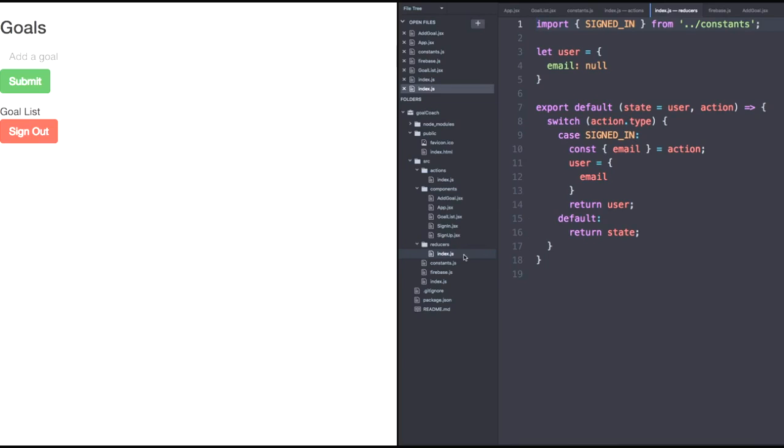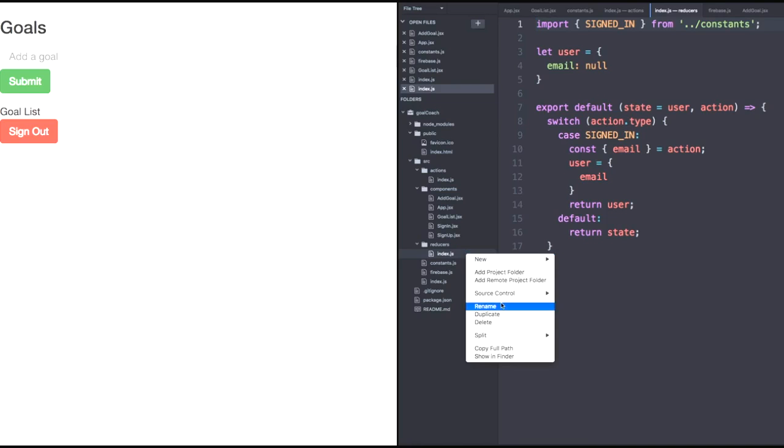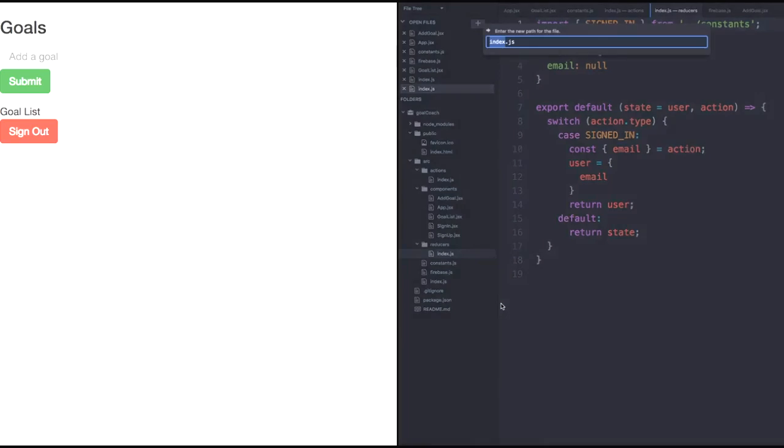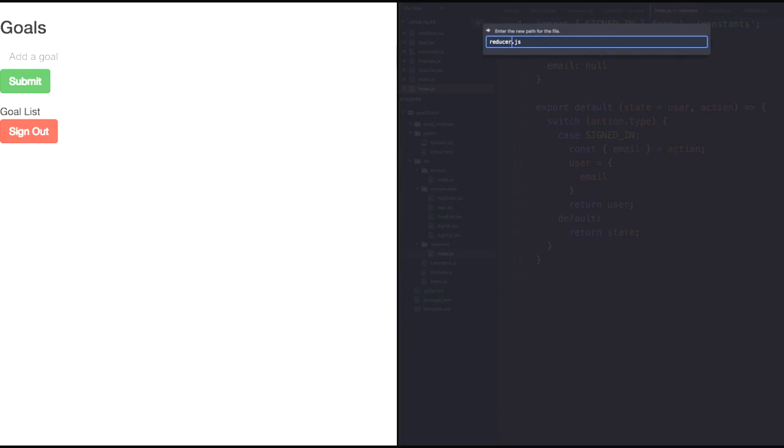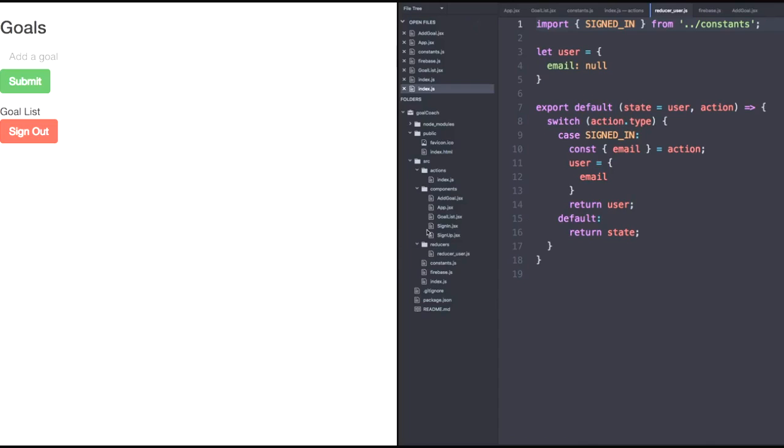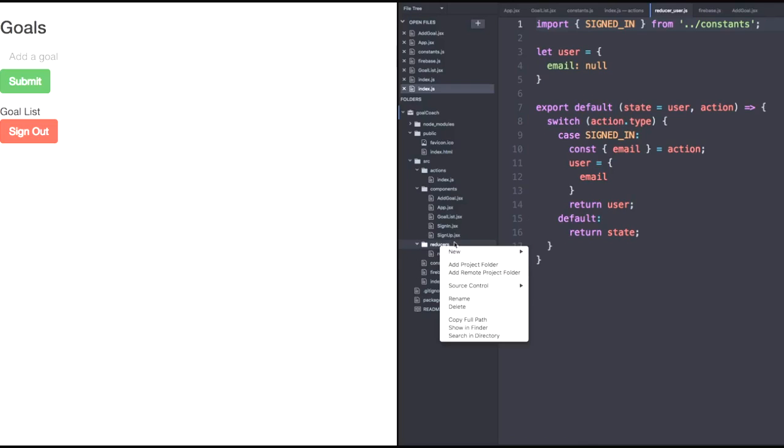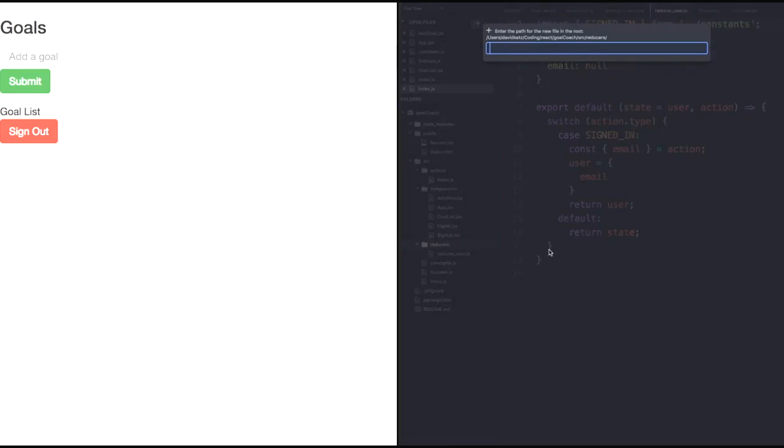So let's rename this default one to reducer user.js since we can see that we're handling our user object in this one. Then, we'll have a new file called reducer goals.js.